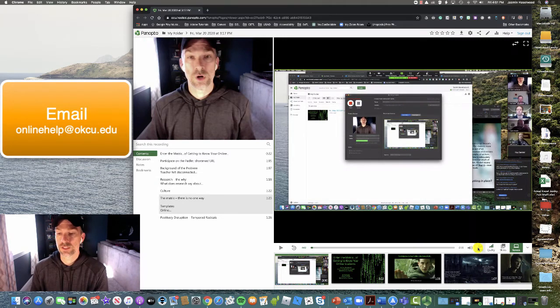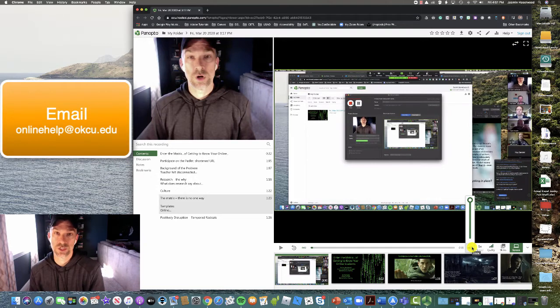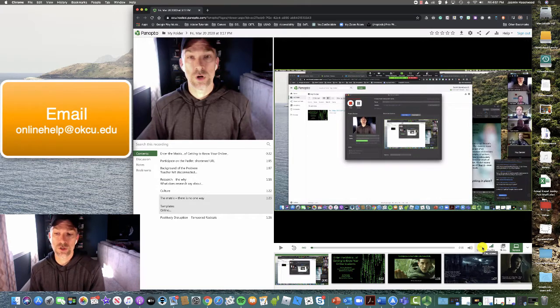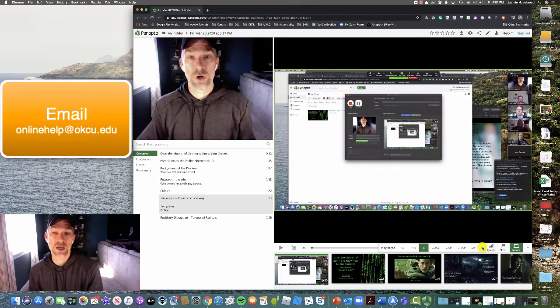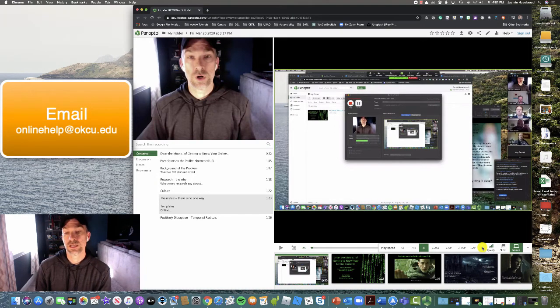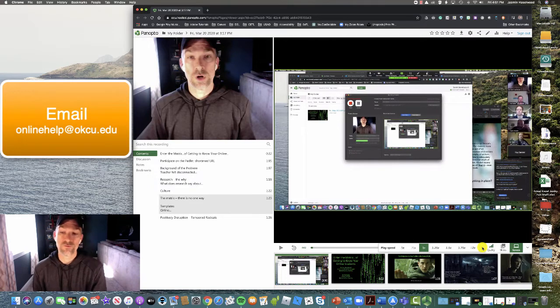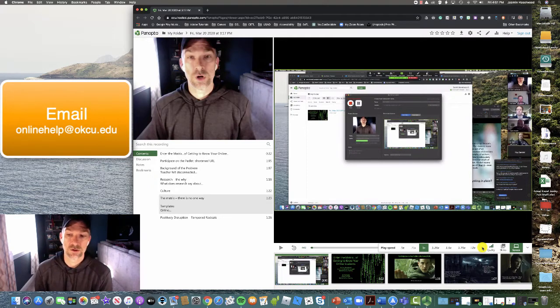On the other side over here, you have an option to change the volume, and you also have the option to change the speed of the playback. So for those of you that are podcast listeners and listen to podcasts on maybe 1.5x or 2x, you can do the same thing here with the Panopto video.